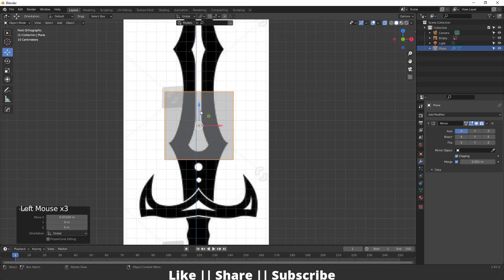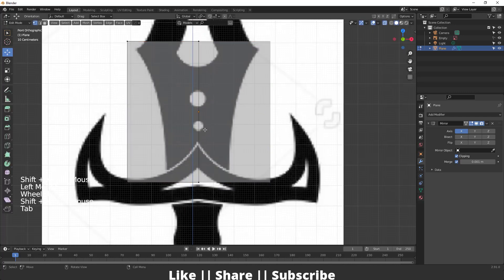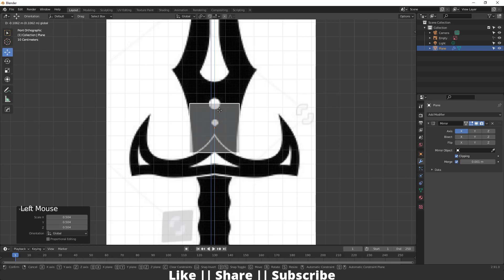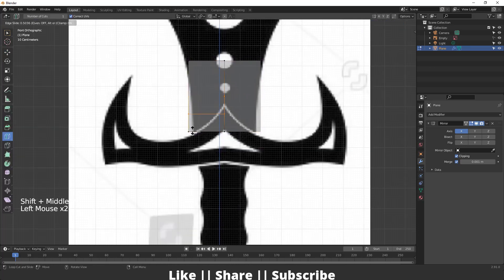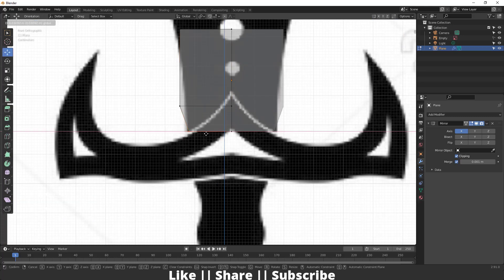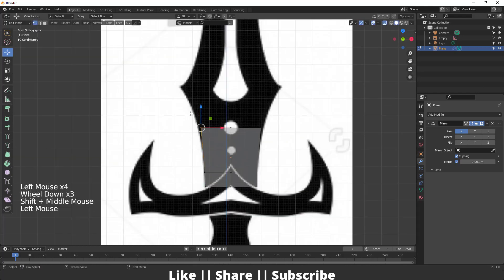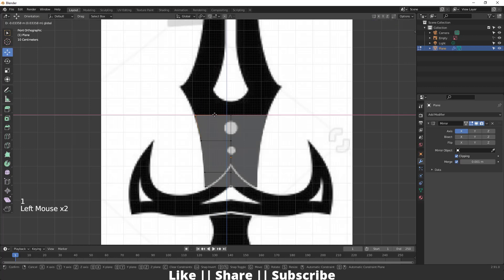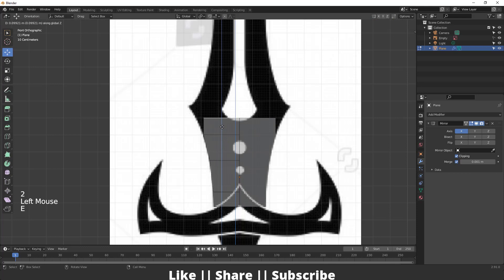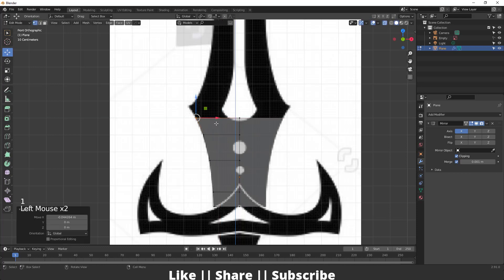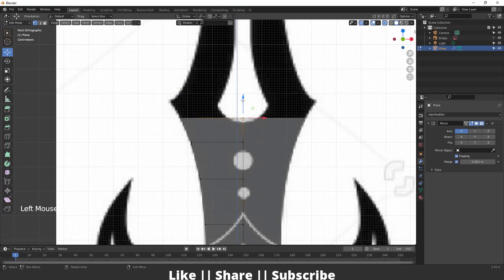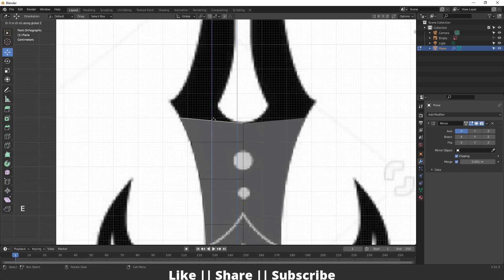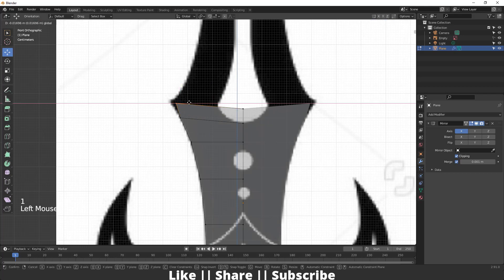Now I'm going to align this plane according to our reference. First I'll scale it a little bit, keep it in place, then add some edge loops and align according to our reference. Then I'll extrude one more time and align again, extrude again, and align to the reference once more. Here you can see we have that kind of shape. I'll keep it a little bit down and extrude one more time pressing E.